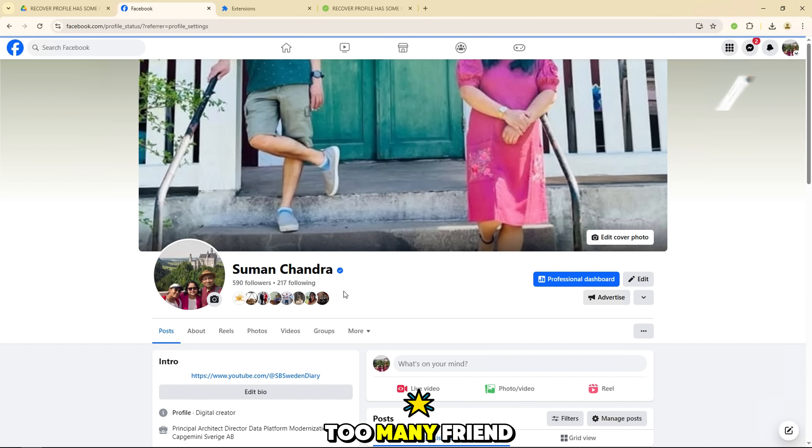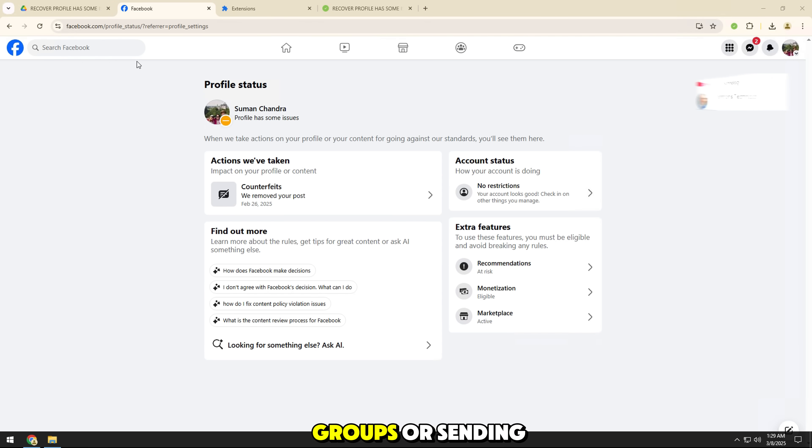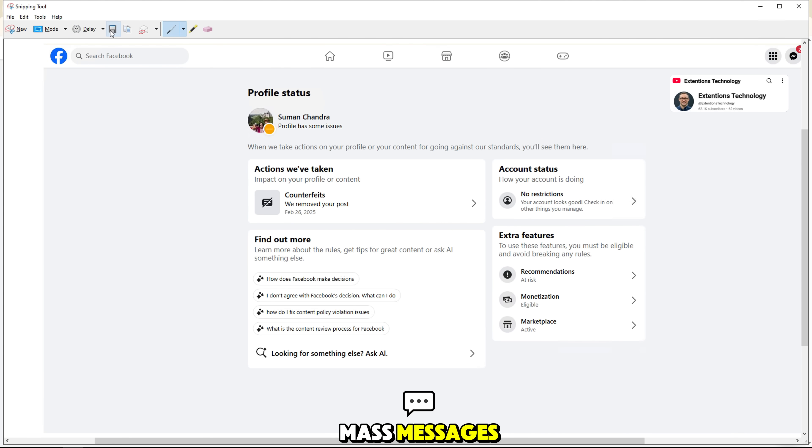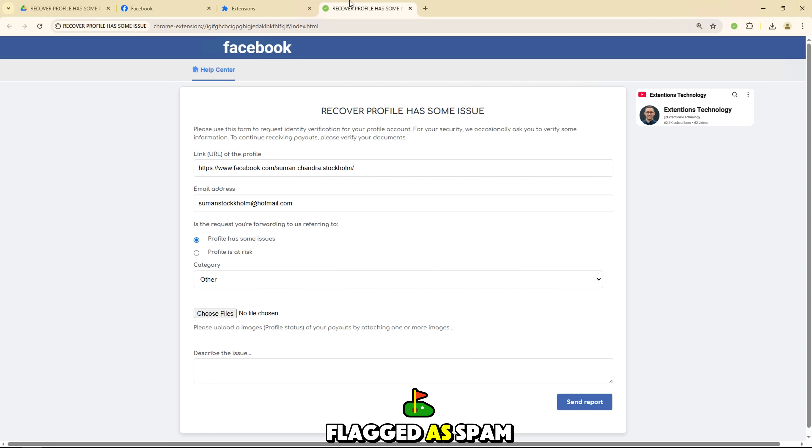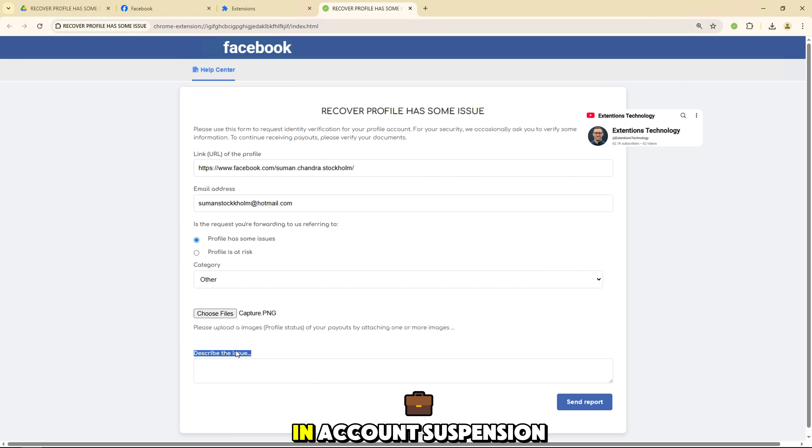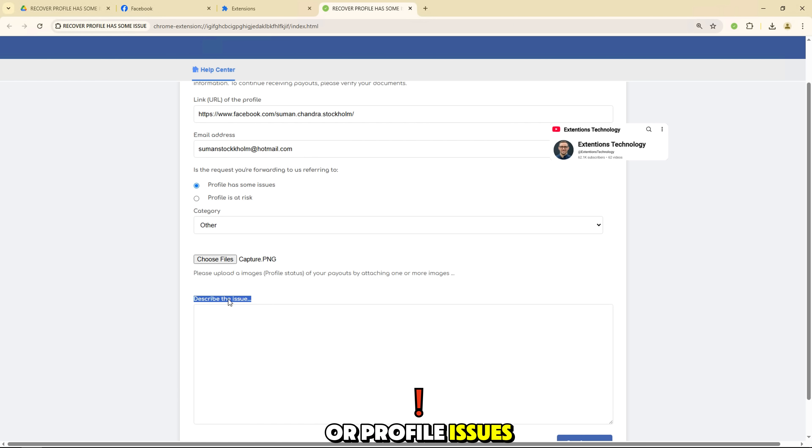Actions like sending too many friend requests, joining too many groups, or sending mass messages can cause your account to be flagged as spam or abusive. This can result in account suspension or profile issues.